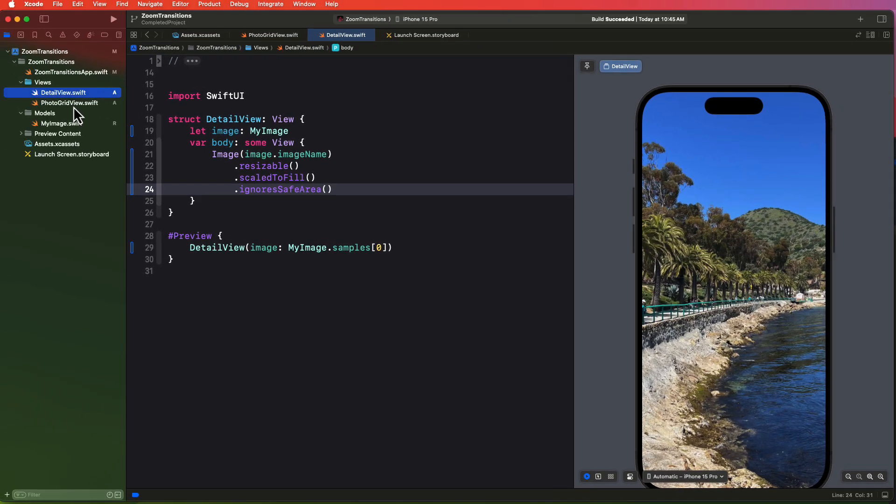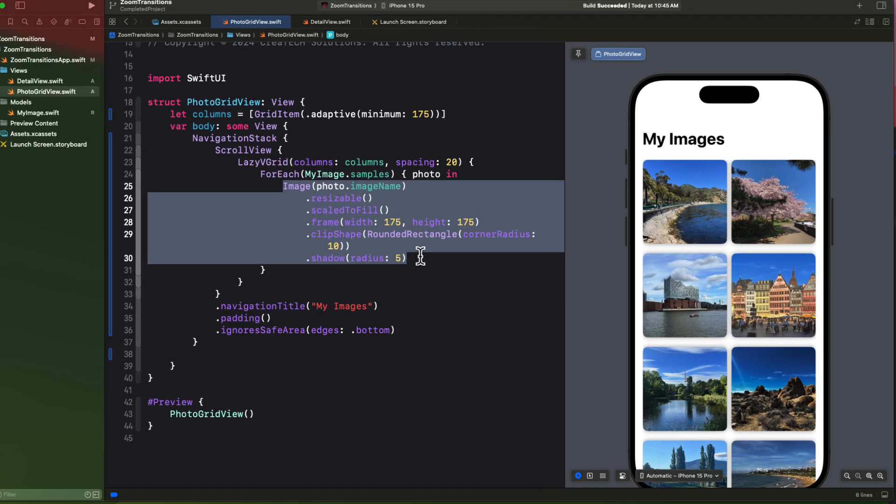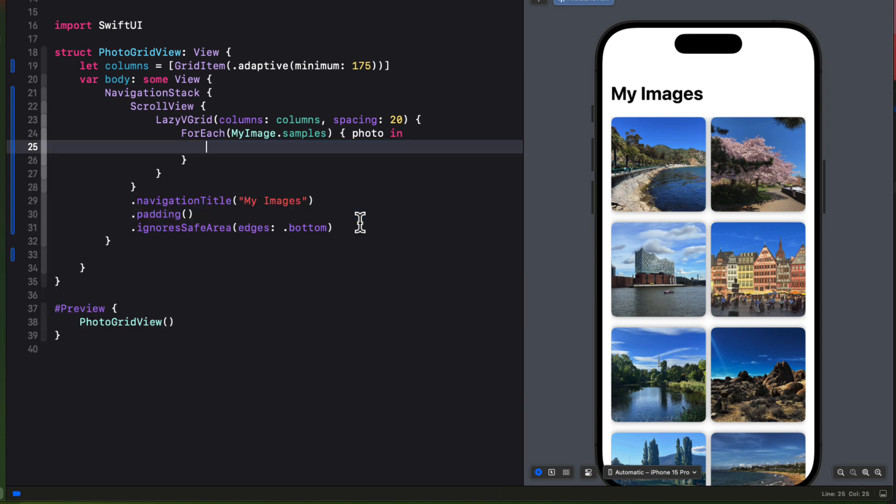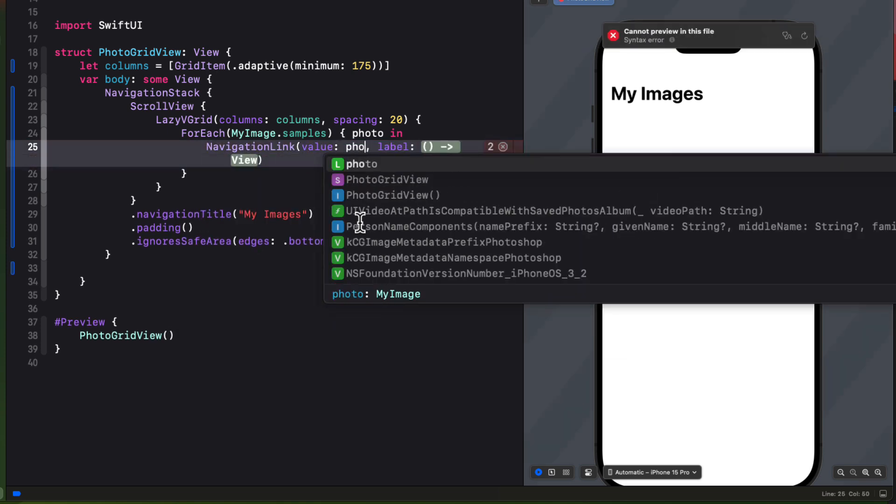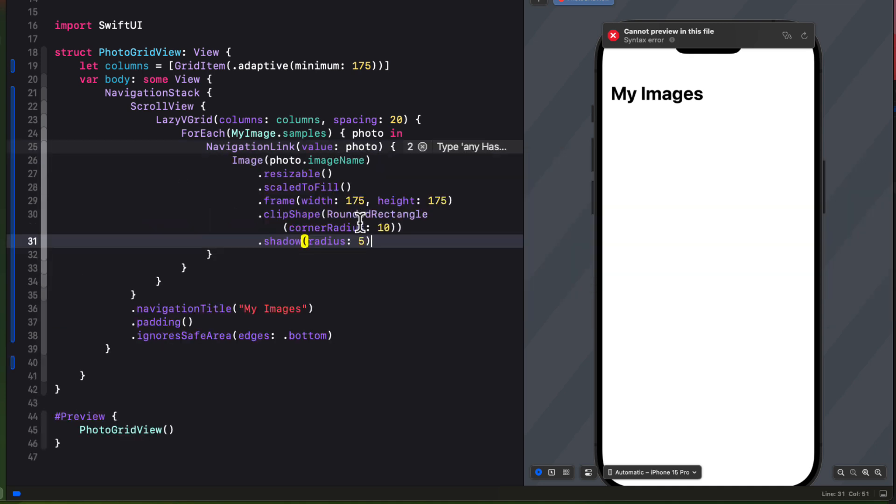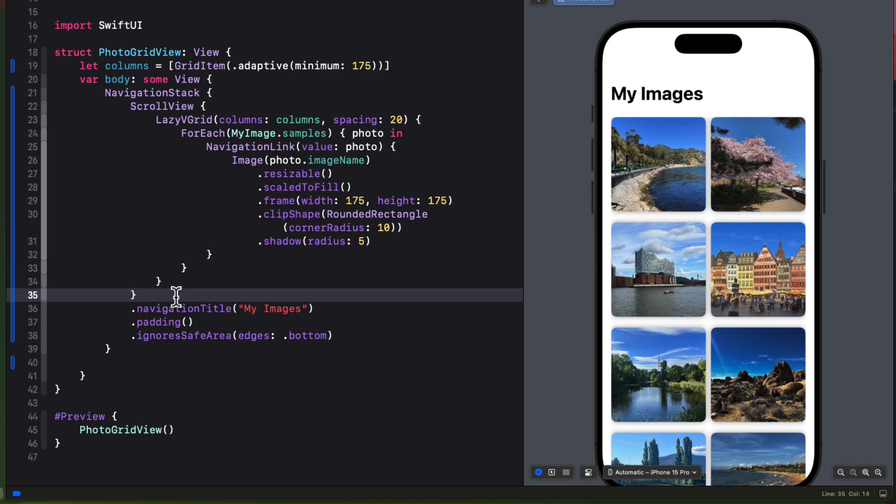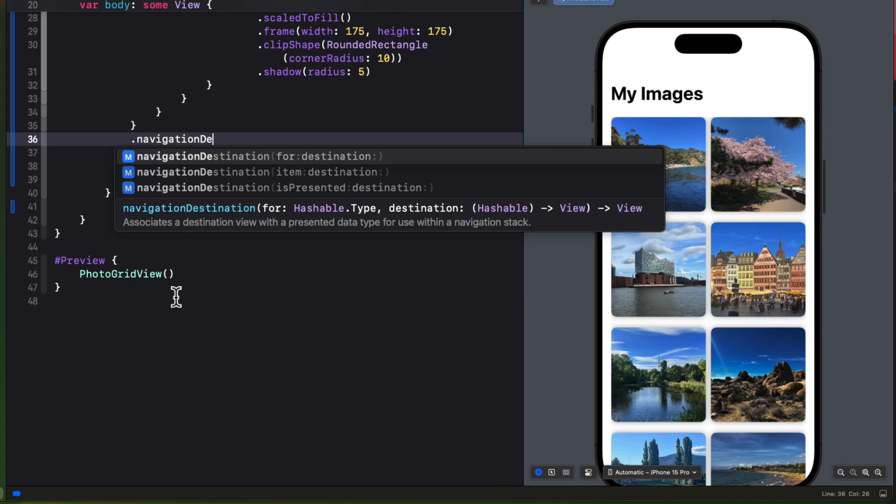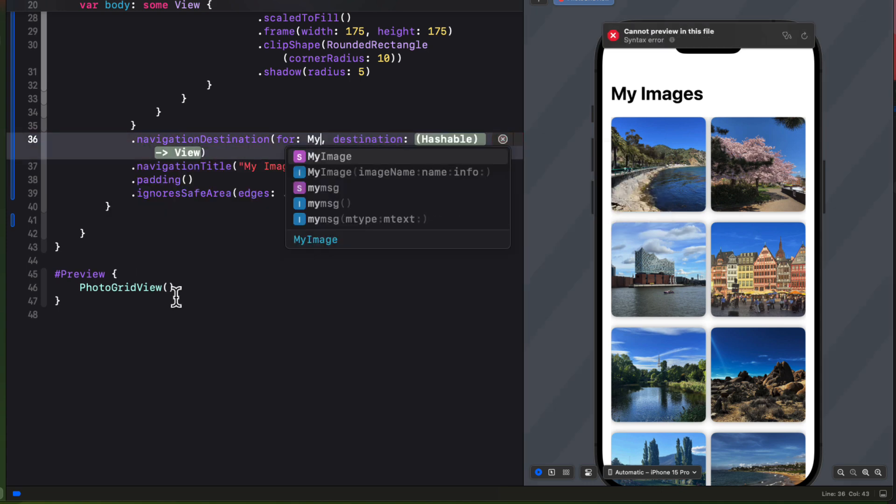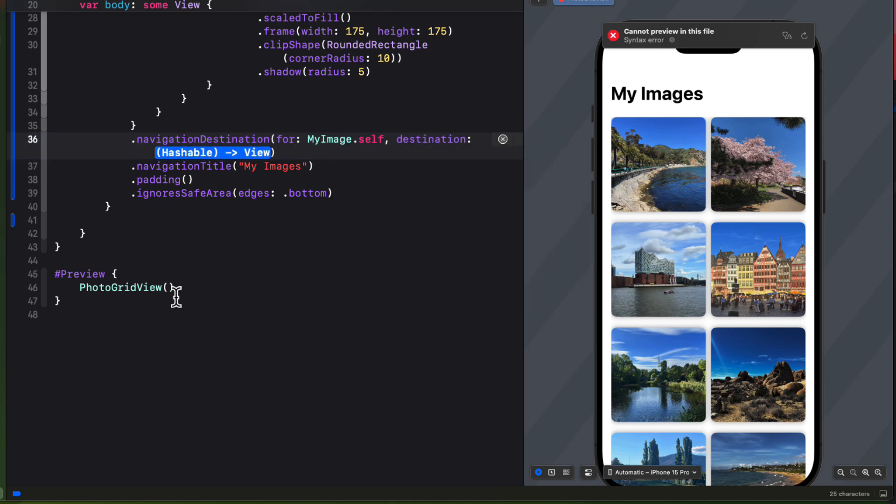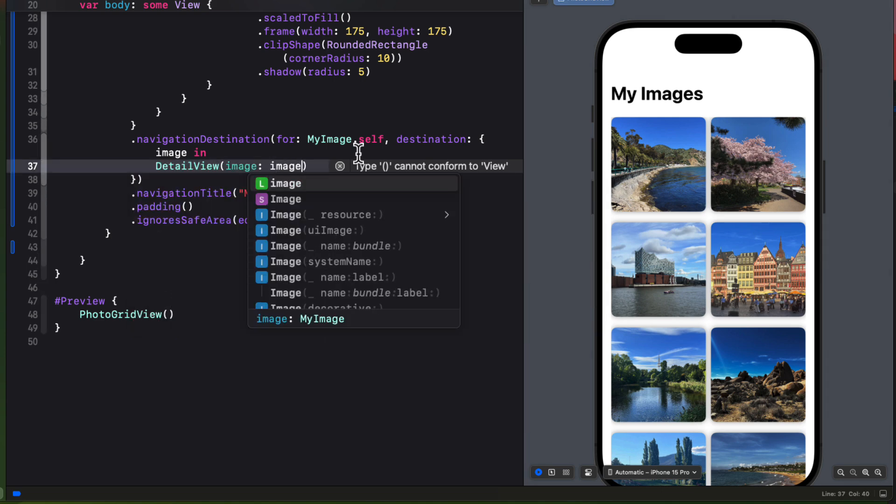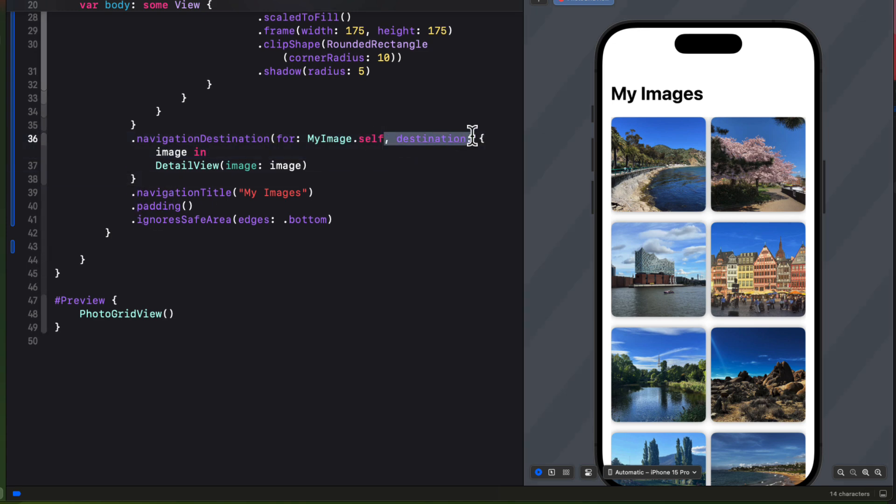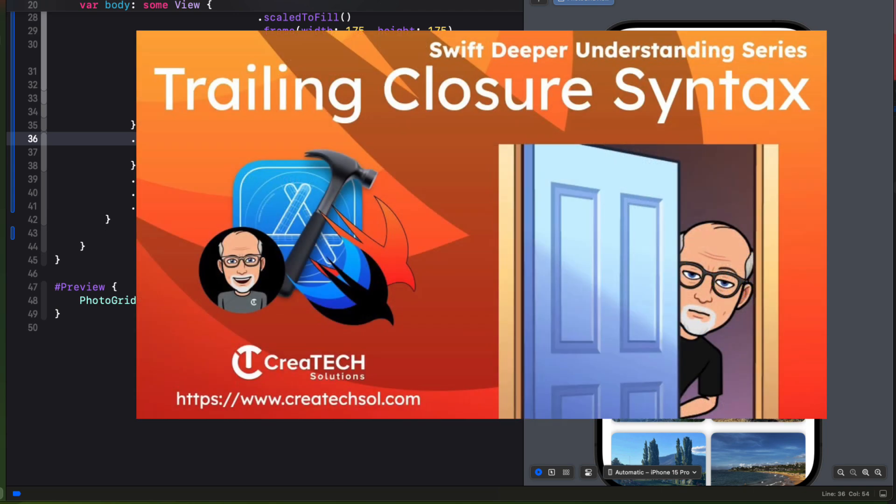So I can return to the photos grid view now. And instead of displaying the image as is, I want to display it as a navigation link where the value is the photo and the label is the image. So I find it easier first to just cut this label content out first. Then I can create the navigation link with the value photo. And then with the label, I can just paste in that content that I just cut out. And now that we have a navigation link, we can attach a navigation destination modifier to the scroll view using a navigation destination for our hashable my image type dot self. And that's going to provide us with an image that we can pass on to the destination view, which is our detail view. Now, since this is a trailing closure, I can clean this up. Now, if you don't understand how I'm doing this with trailing closures, I really recommend you watch my understanding swift trailing closure syntax video.